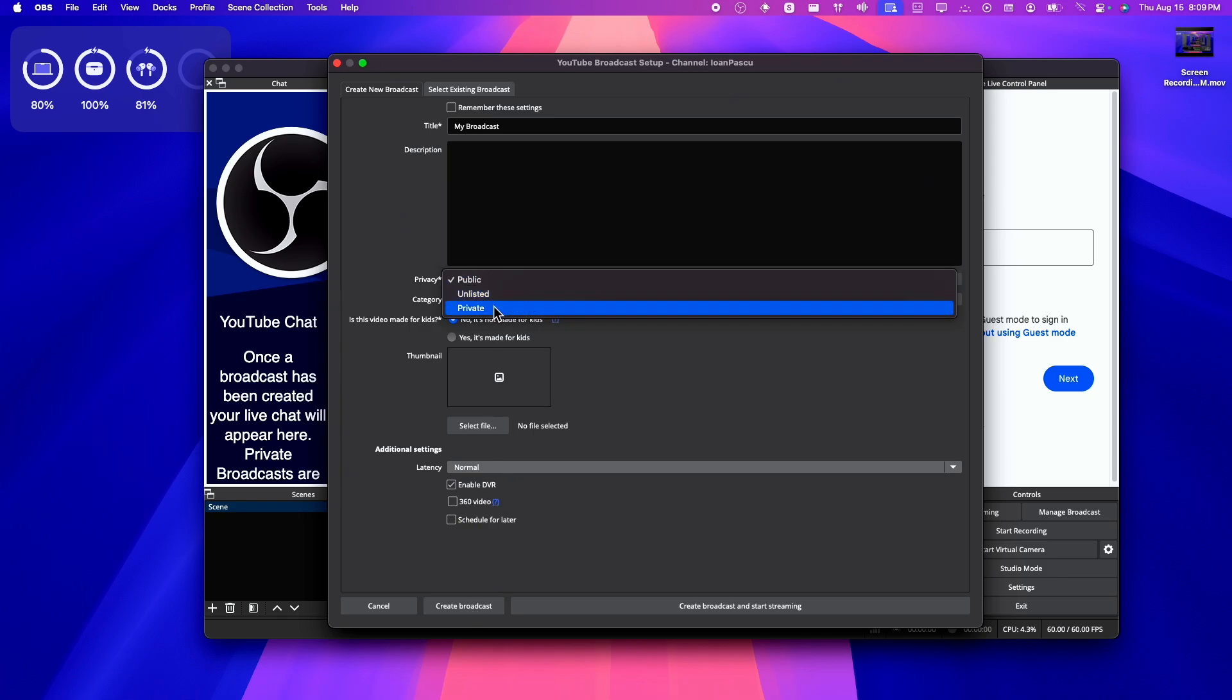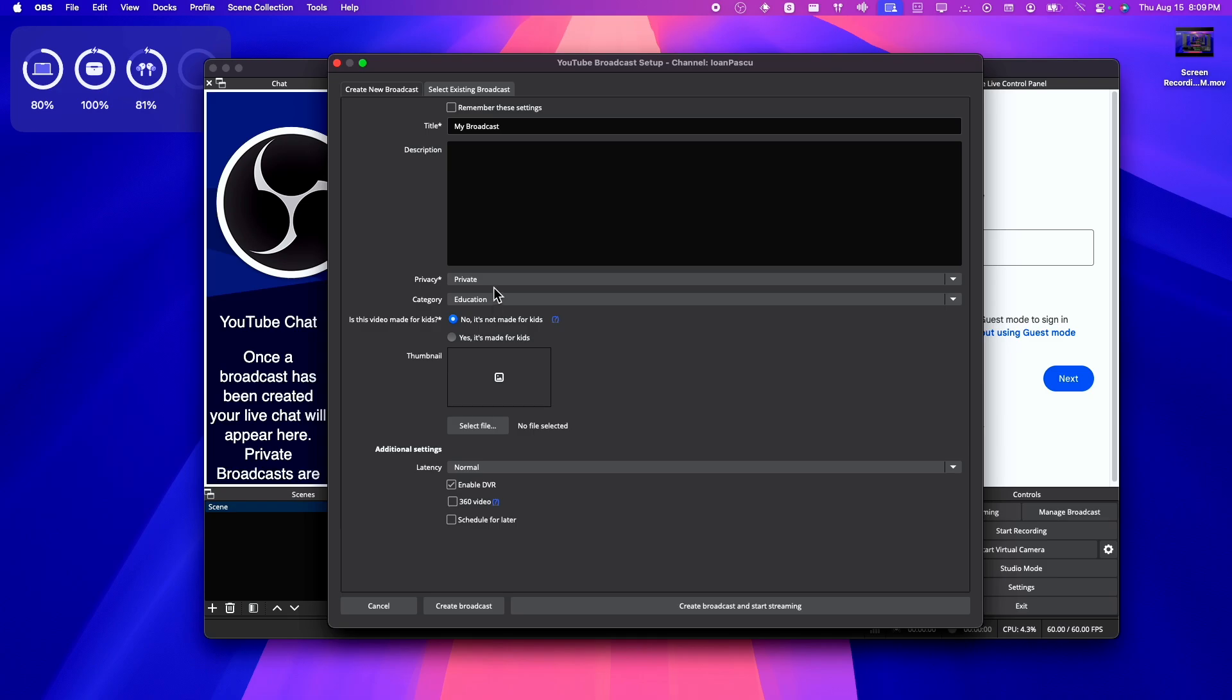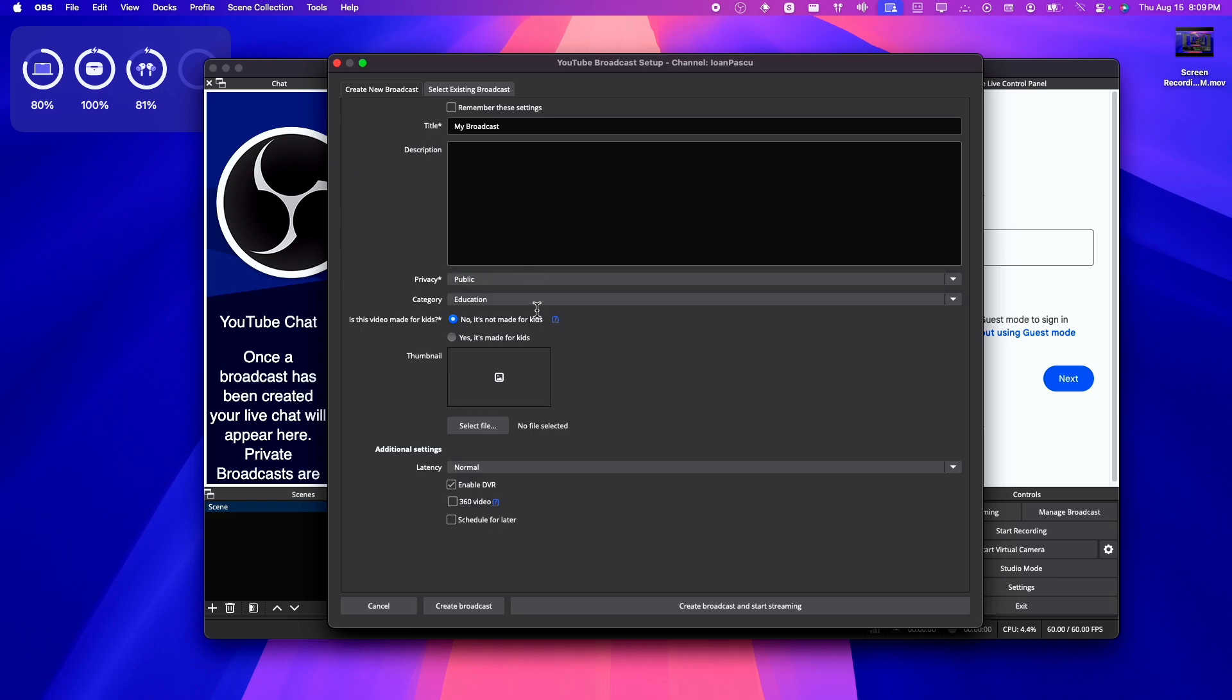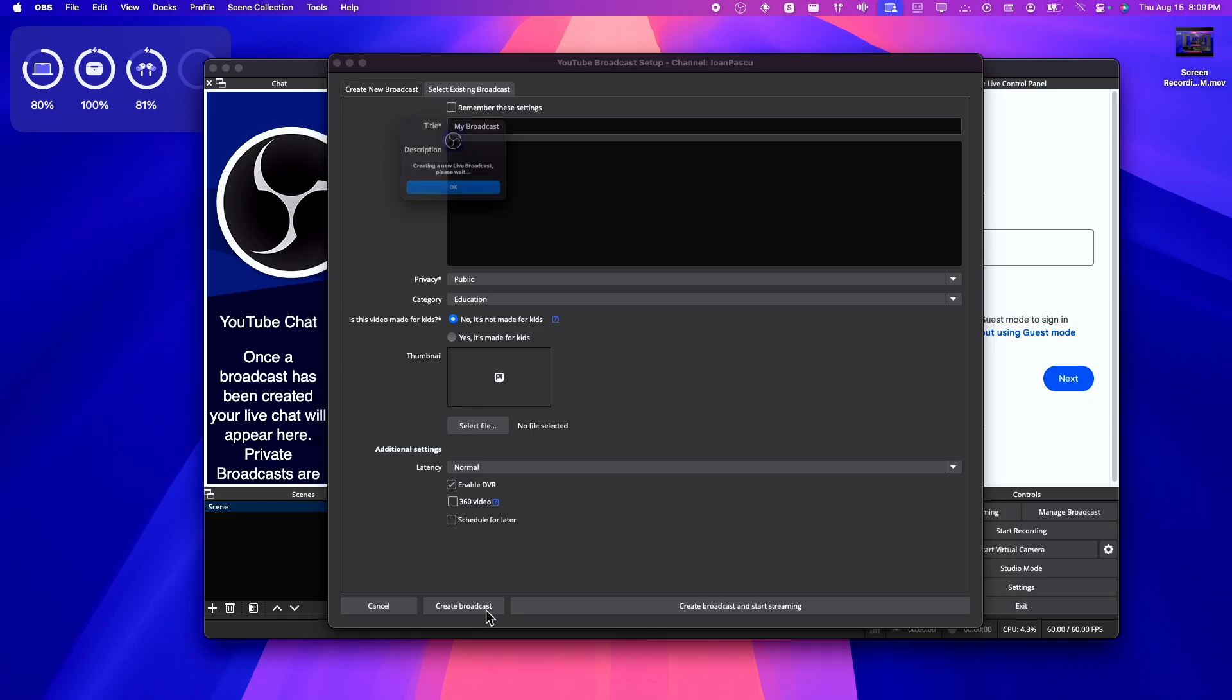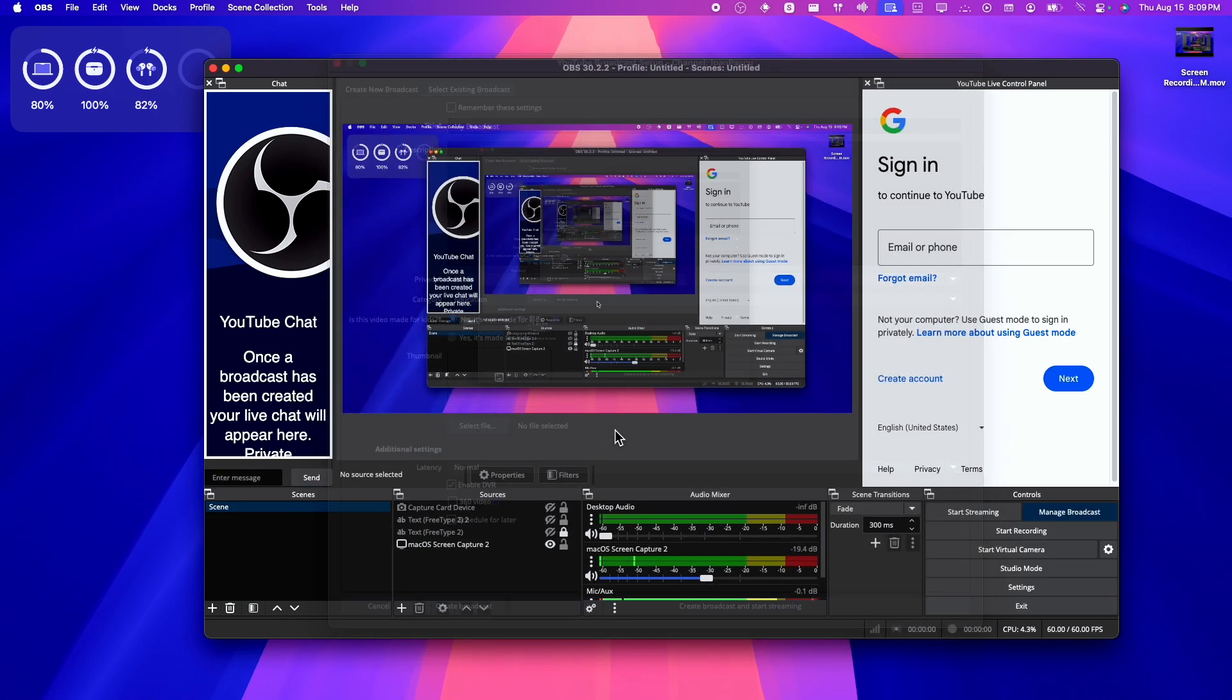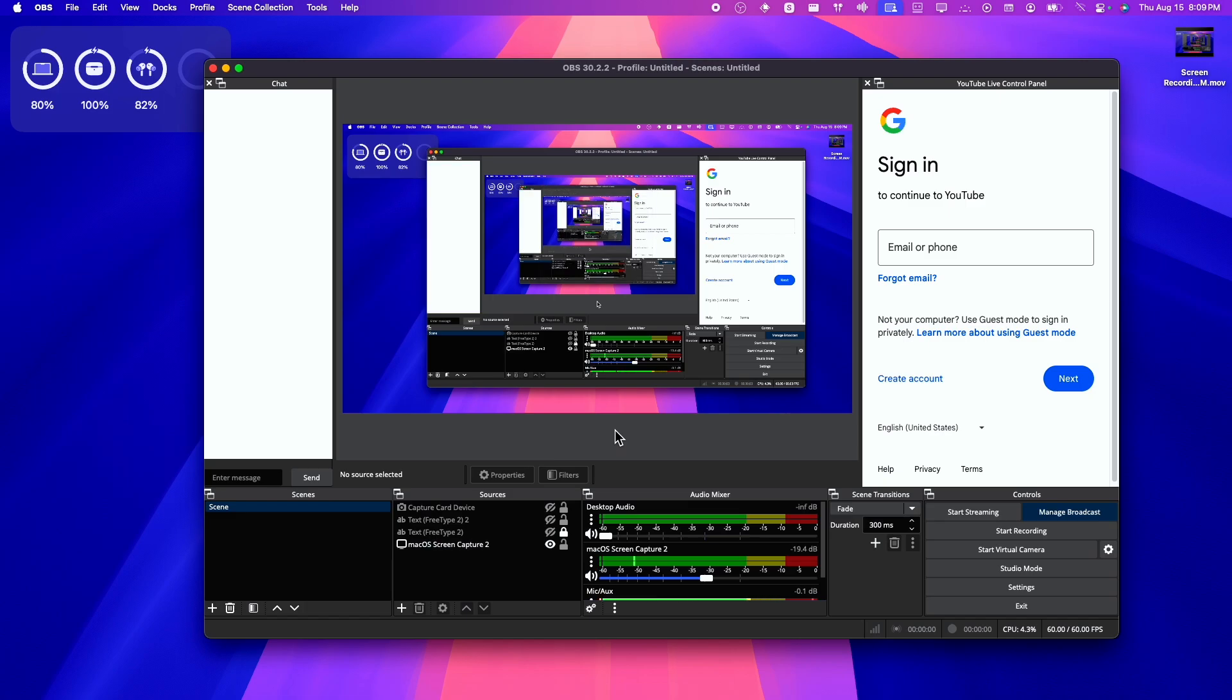But I'm going to set this to private for now. Even if you set this to public, just so you remember, create broadcast and start streaming. We're not starting streaming, but you can create now. So create a new live broadcast, please wait.